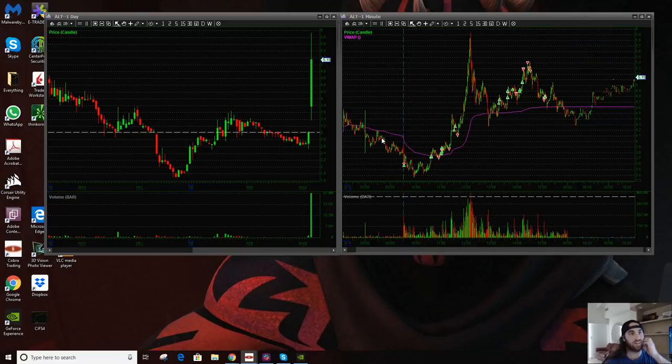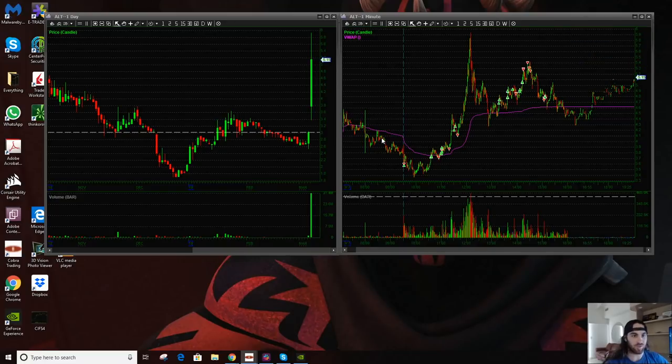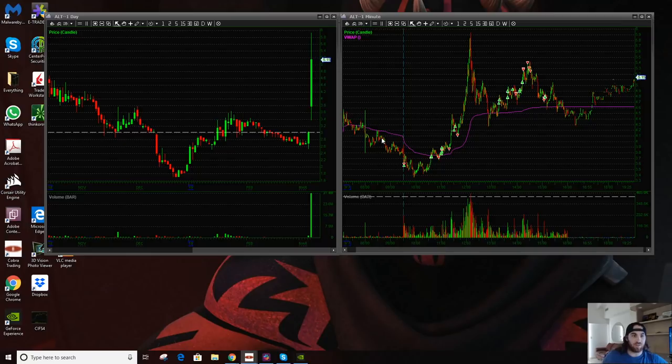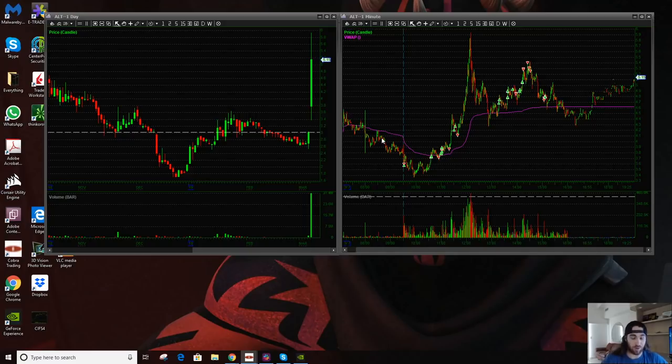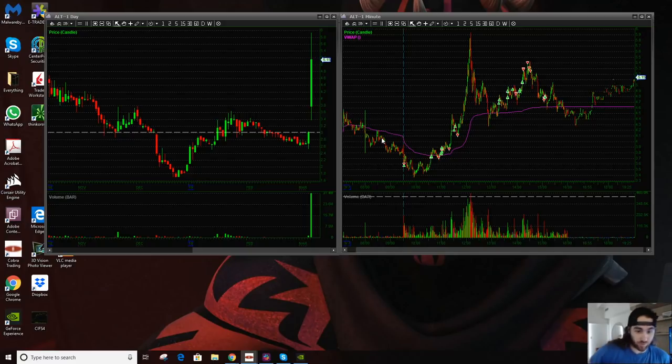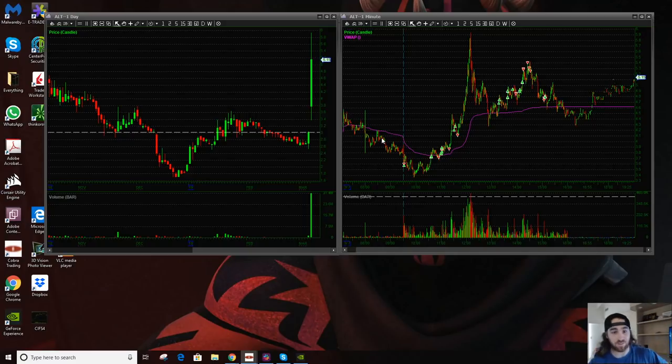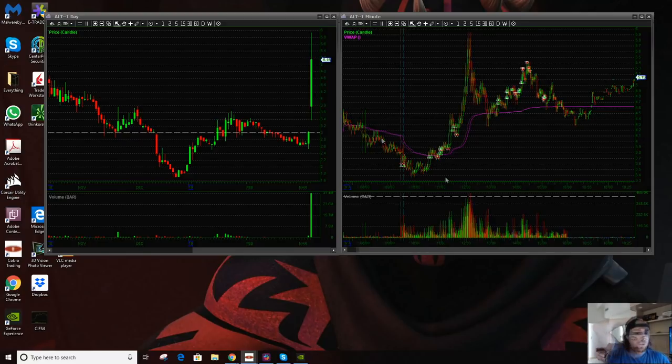Hey everybody, Austin here. Gonna do another trade recap on the only stock I really traded today, that was ALT. But before I do, I want to say that I'm not licensed, I'm not registered, I'm not a financial advisor, and none of this should be taken as investment advice, even if it sounds like it.